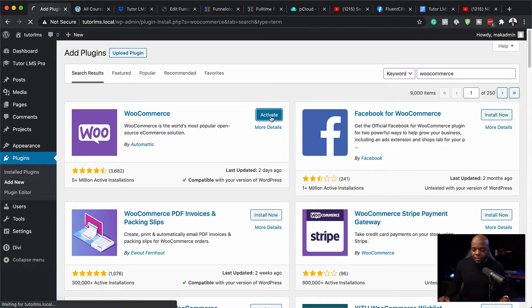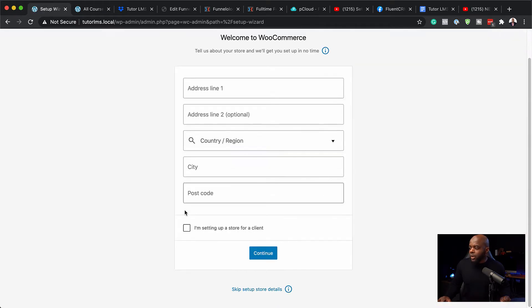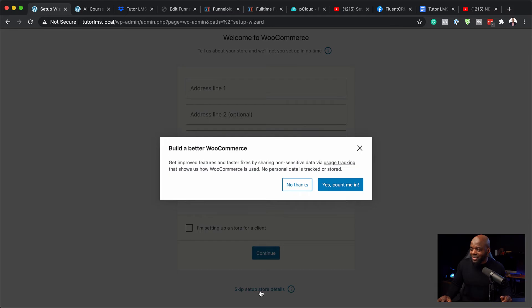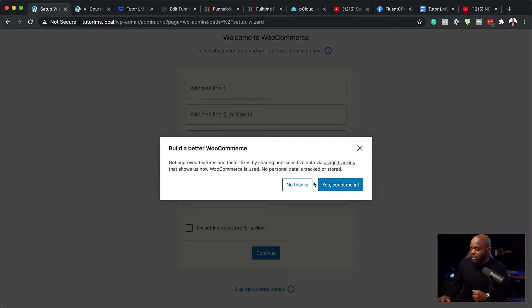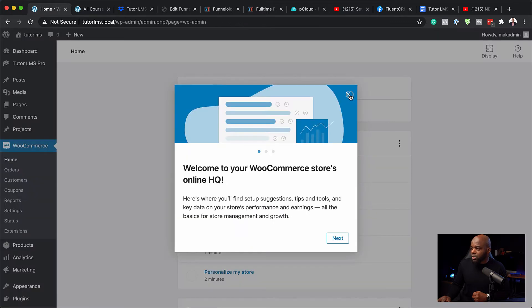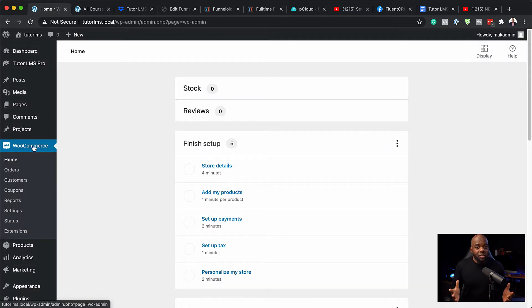Next, I'm going to hit activate. We have this setup here that we can go through, but I'm going to skip this because I'm just going to go in and set it up fast for you. I'm going to say no thanks here and close out of here.